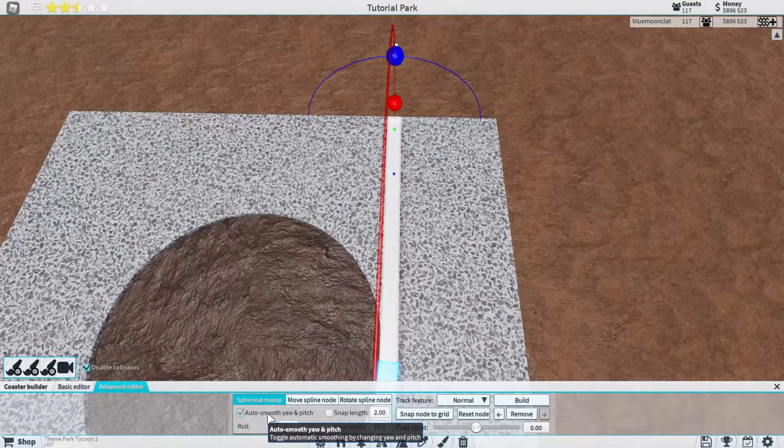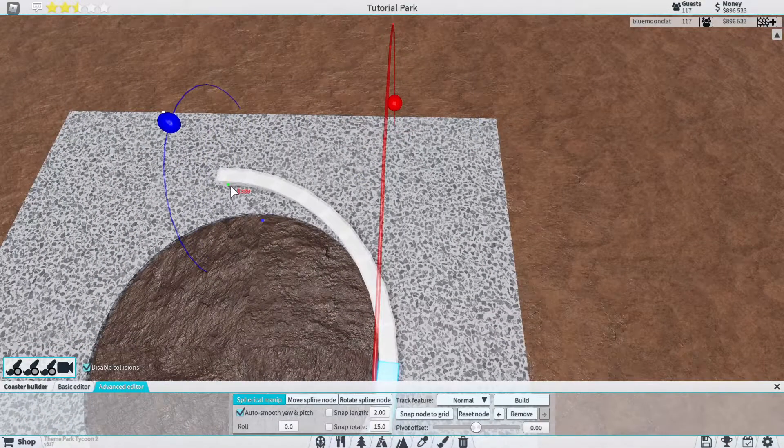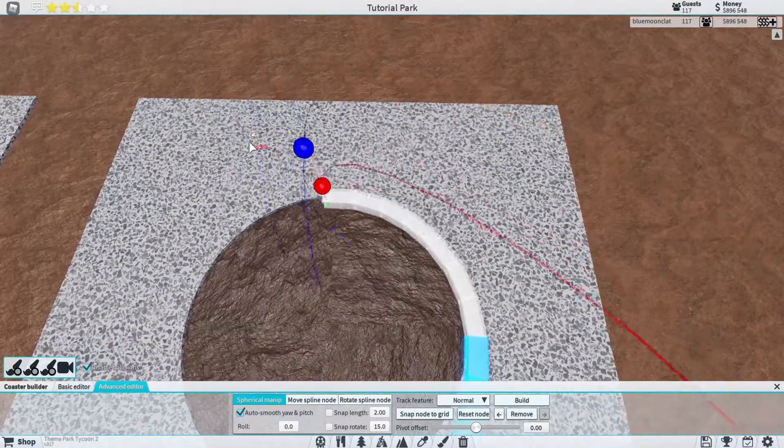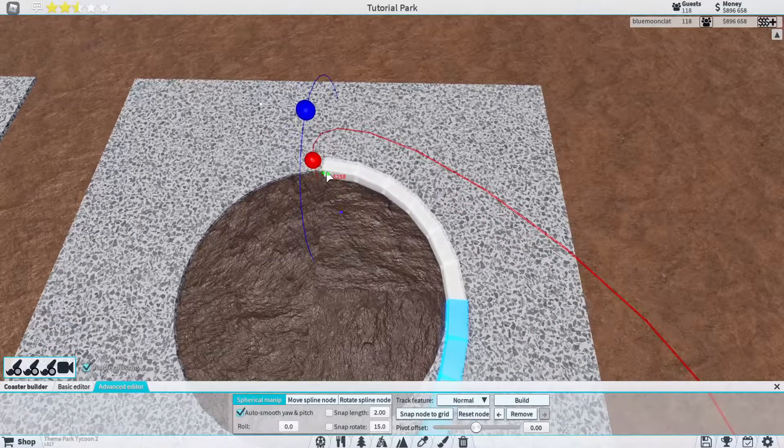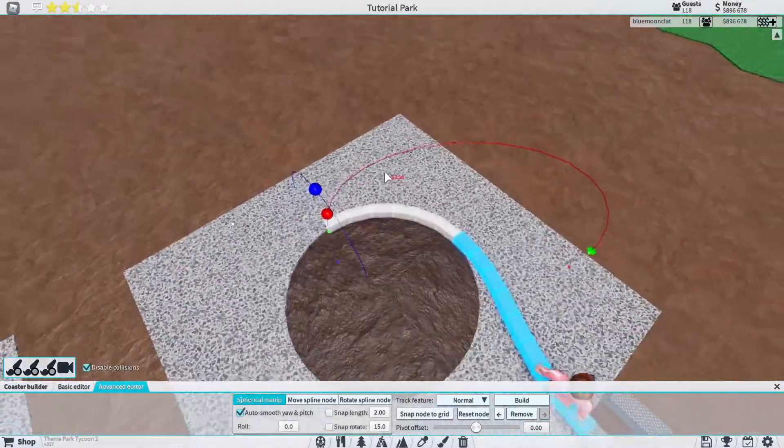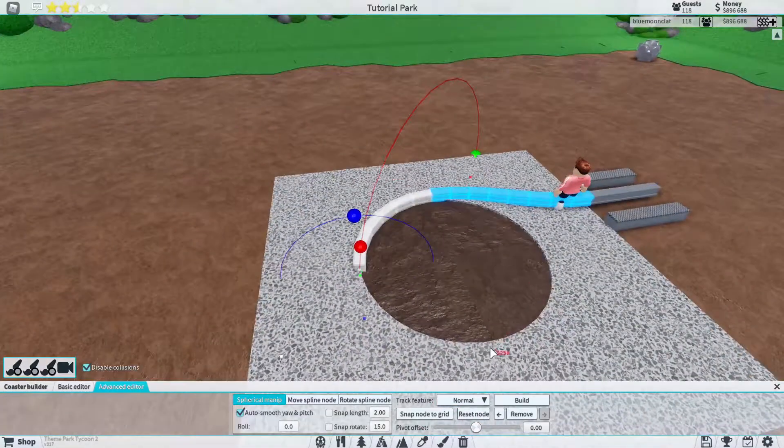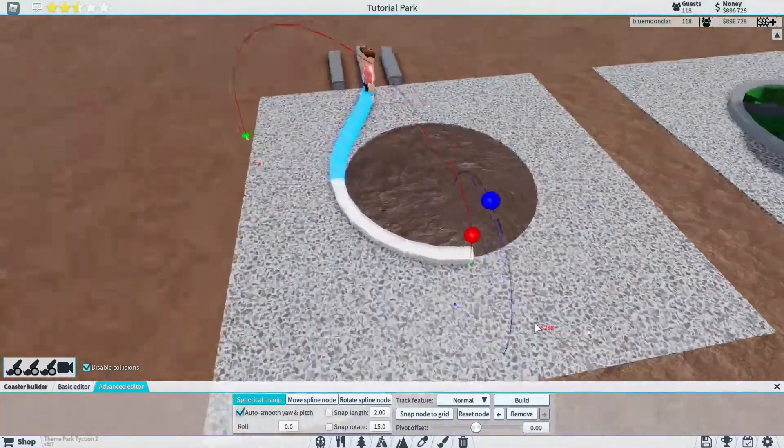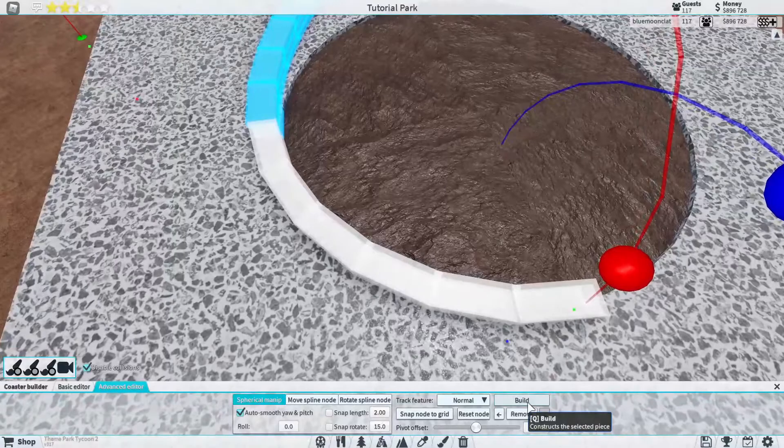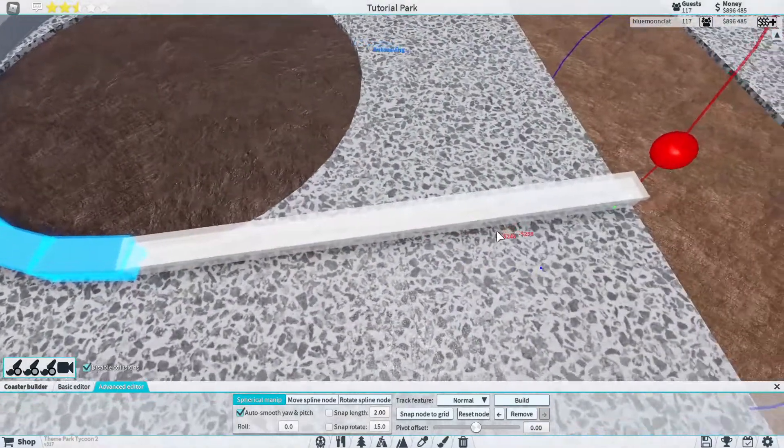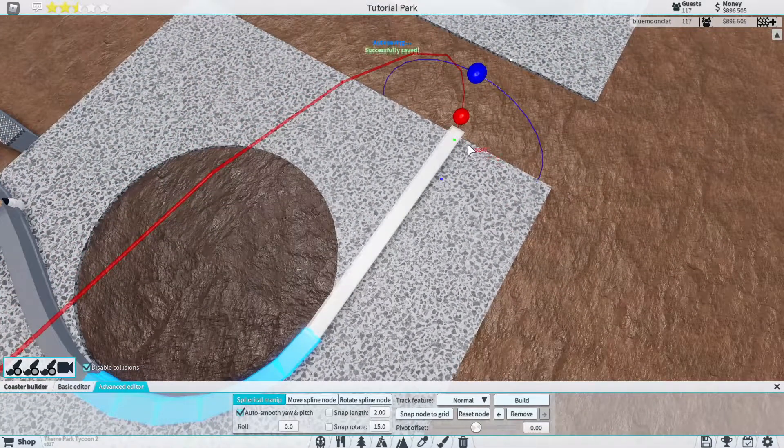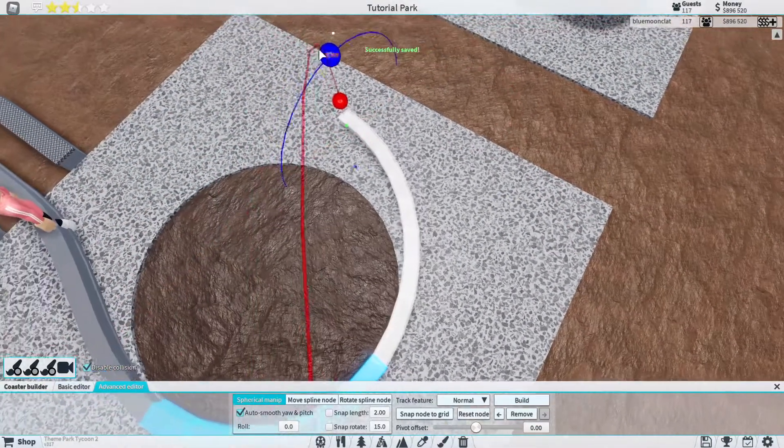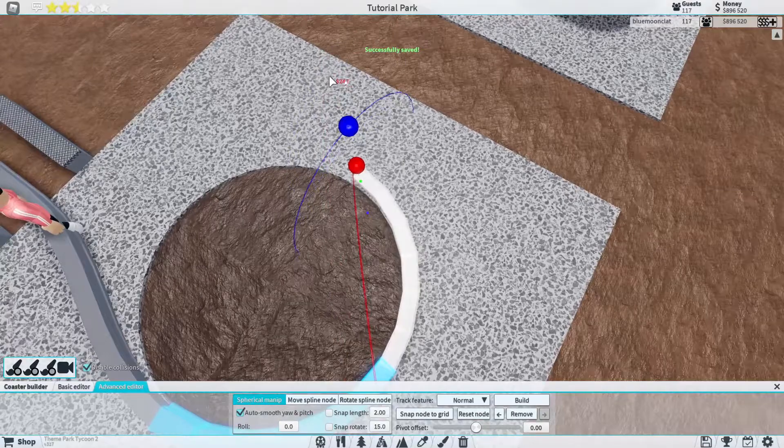So then next what we're going to do is just click build. We're going to turn auto smoothing on and we're just going to turn that piece of track like this. I know this can be quite difficult, you can also turn on snapping, that will help out a little bit. But in my opinion it's easy just to do it this way.